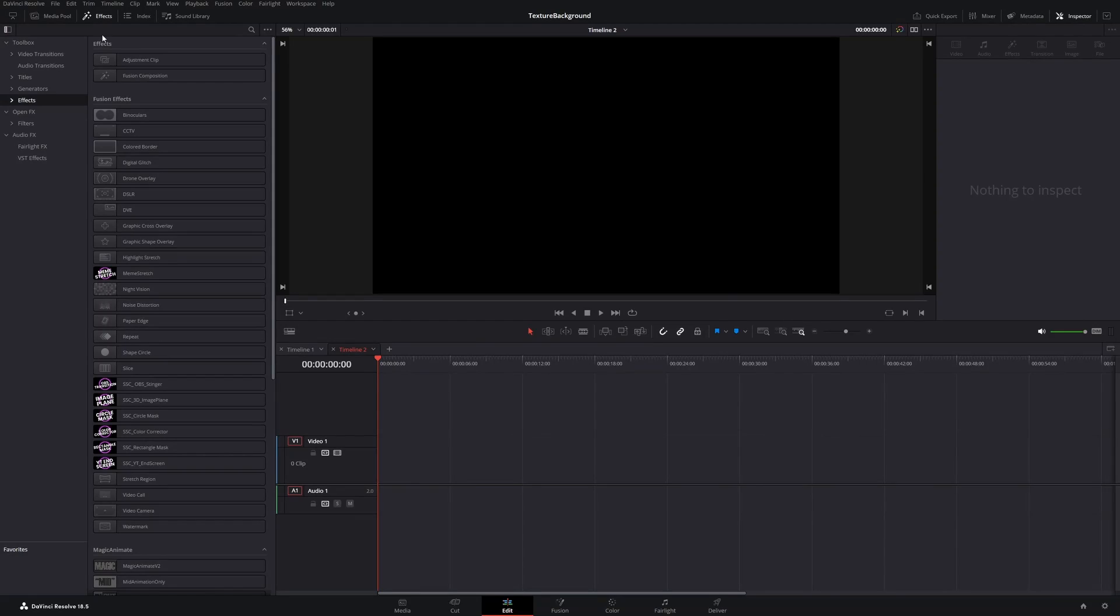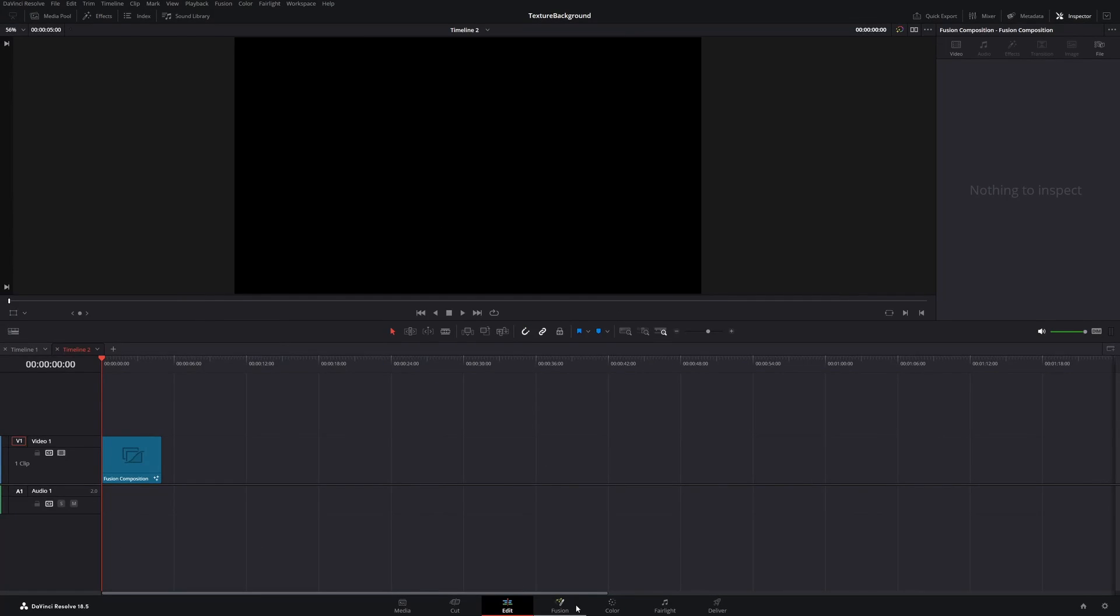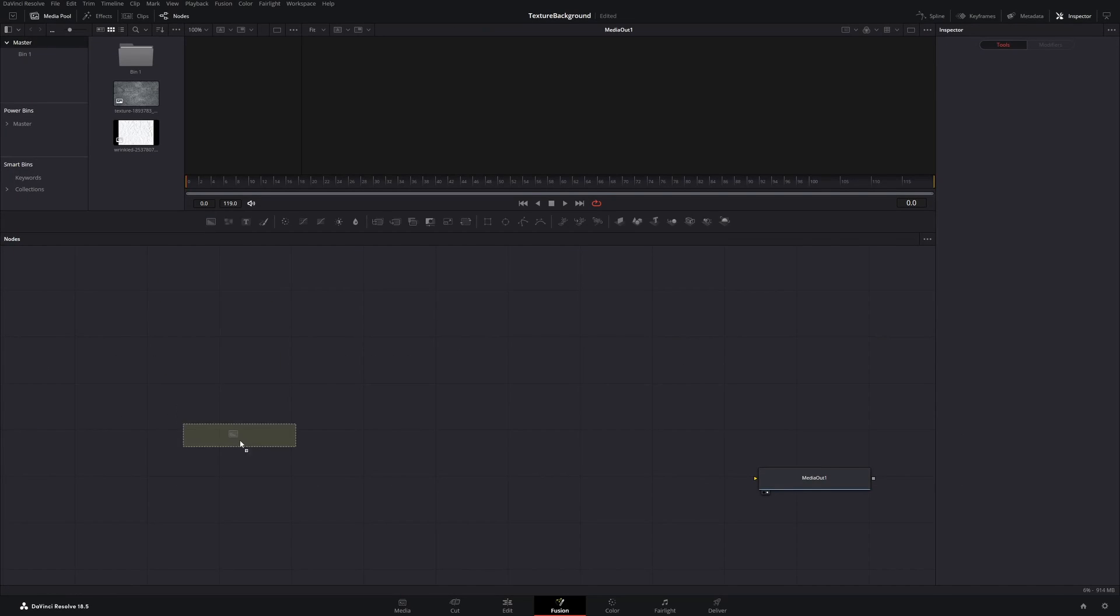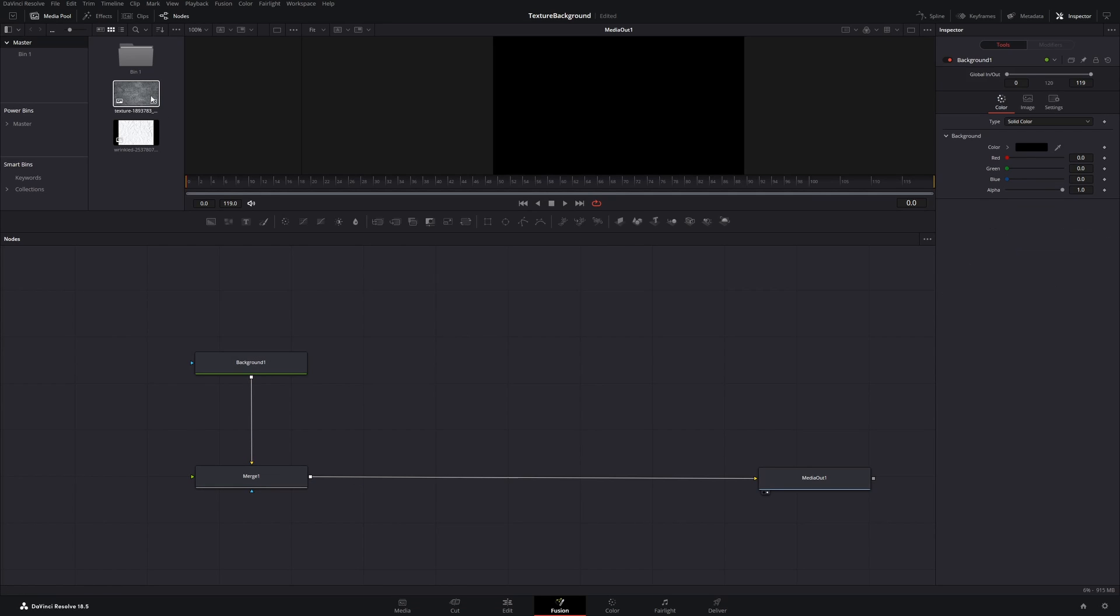First of all, drag a fusion composition into your timeline. Then head over to the fusion page, get a background node and merge it with the media out.